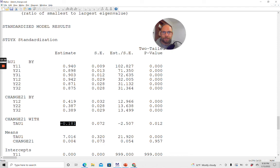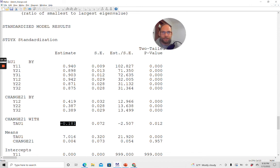Those who had higher scores initially tended to change less over time. That's often the case due to a ceiling effect — people who are already high can't show increases as strong as people who start lower; people with lower initial scores have more room to grow. So we often see a negative correlation, but not always. Sometimes the correlation is zero, and sometimes it can be positive — for example, when people who are already skilled in something learn even more because they are good at it.